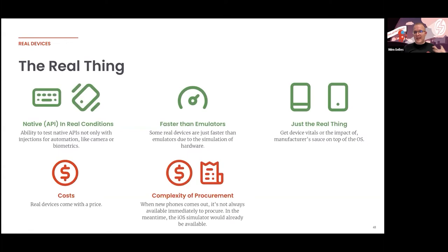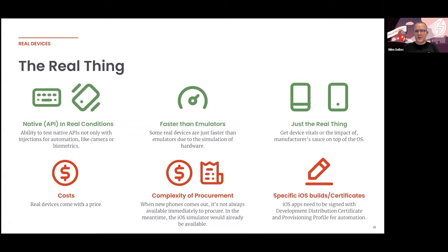A cloud solution makes it easier — you'd have the option to select different devices and different OS versions. And be aware that for iOS native or hybrid applications, you need specific builds and specific certificates. Developers might be able to help with that, but that can be a downside when testing on real iOS devices.